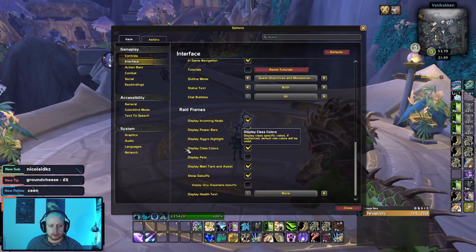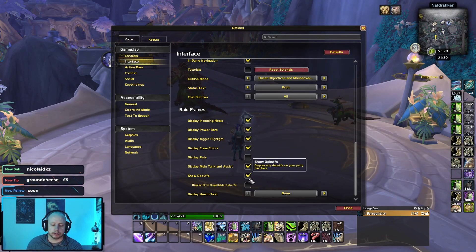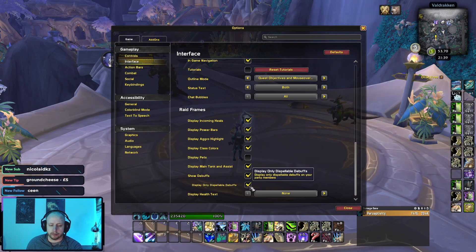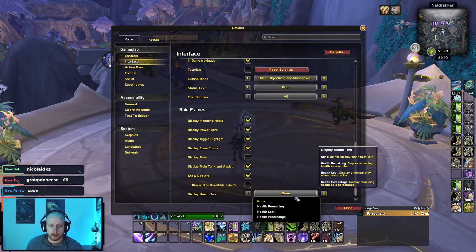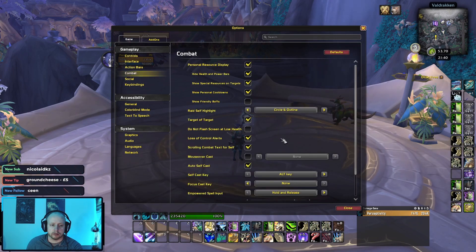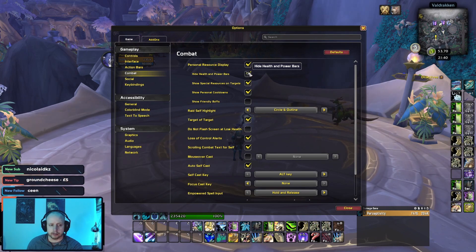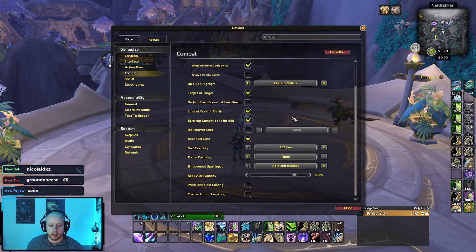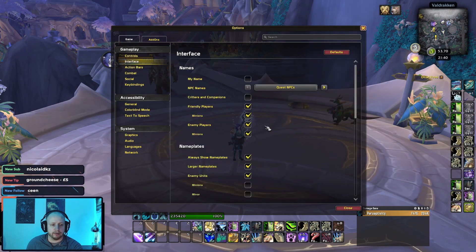This is important if you want the different colours to appear when you are running around. Show debuffs — show only dispellable debuffs is nice to have if you are a healer. For display health text, I put none, though you can obviously have health percentage or health remaining — that is completely up to you. Combat-wise, I have show personal resource enabled because I'm a Druid and I like to see how many combo points my target has on them, and I enable it to show the combo points above the target's head.